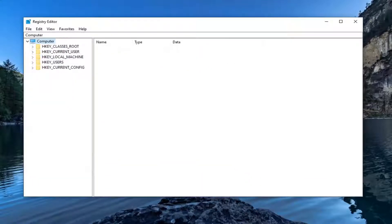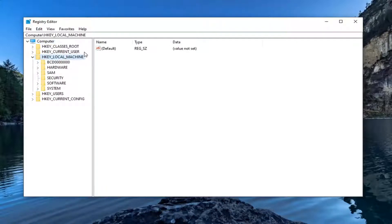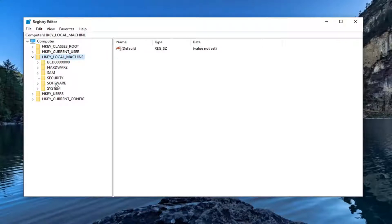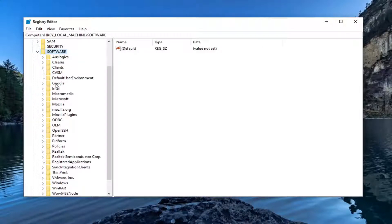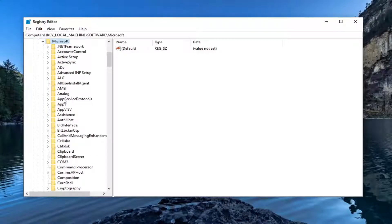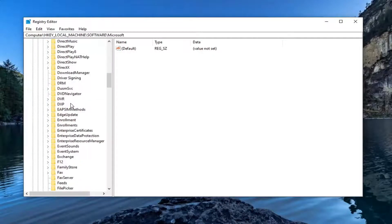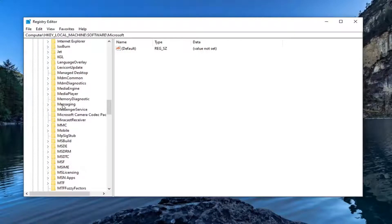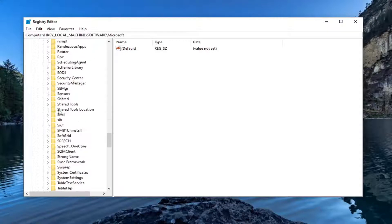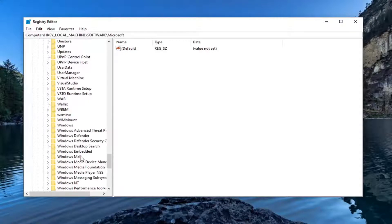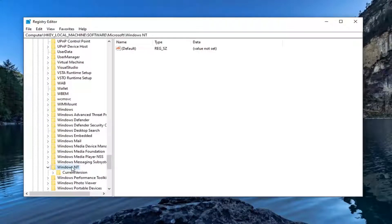Now we're ready to jump into it. We're going to start by expanding the HKEY_LOCAL_MACHINE folder — double-click on it. Do the same thing for the Software folder underneath. Same thing for Microsoft, and then locate Windows NT right here. Go ahead and double-click on that.